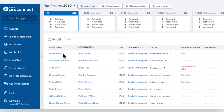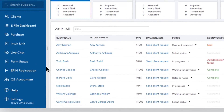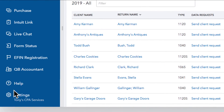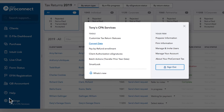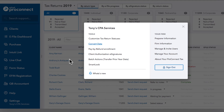First, sign in to your ProConnect account. Select the gear icon in the bottom left corner of the main navigation. From the Settings menu, select Convert Data in the Tools column.